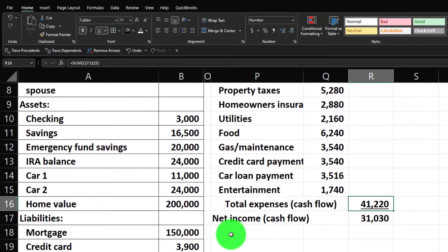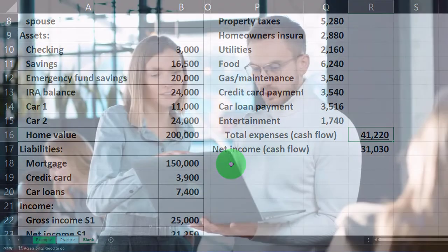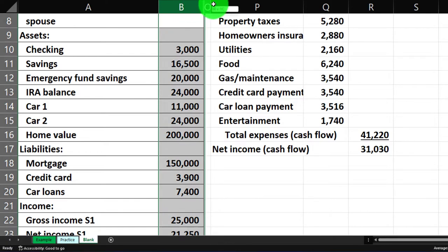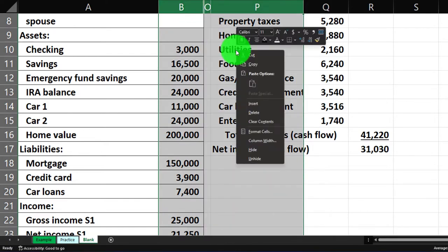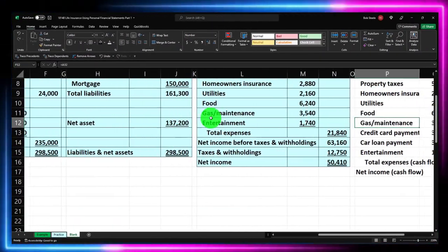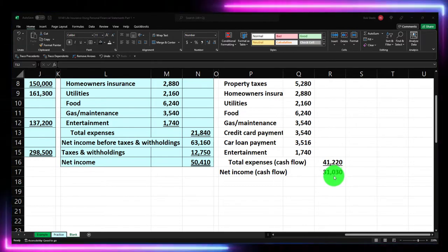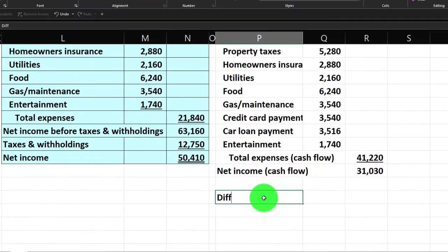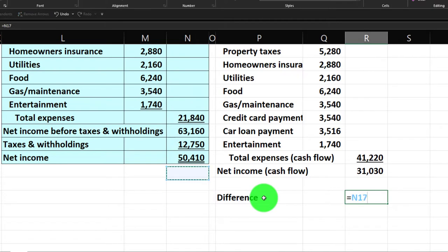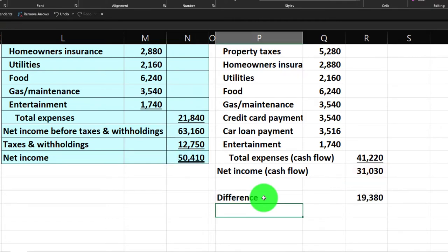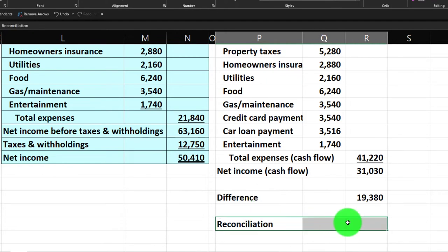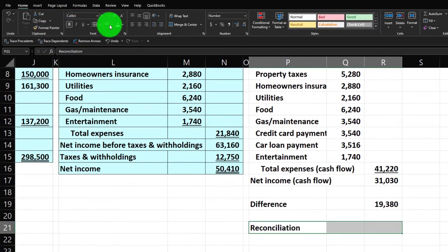Let's put an underline on the net income line. Now to understand the difference between these two income statements, let's do a reconciliation between the accrual and cash flow versions. I'll put my cursor on column B at the top, select from B to P, right-click, and unhide those columns. You'll see the accrual method showed 50,000 net income versus 31,030 here. The difference between those two equals 50,000 minus 31,030. Let's create a Reconciliation section with a black and white header.